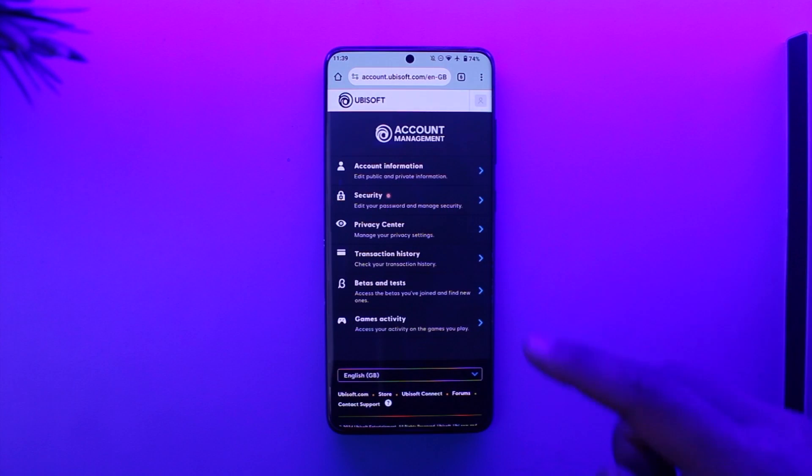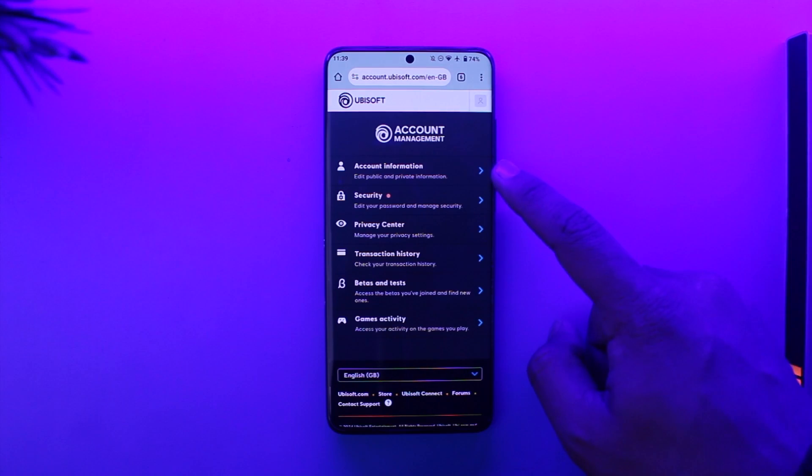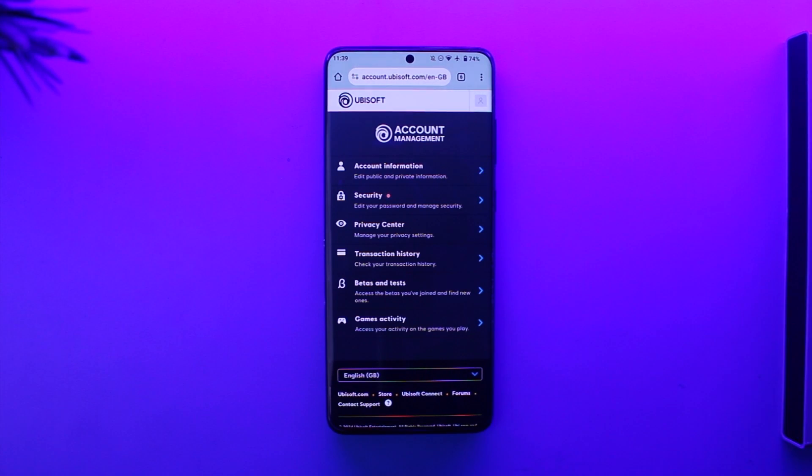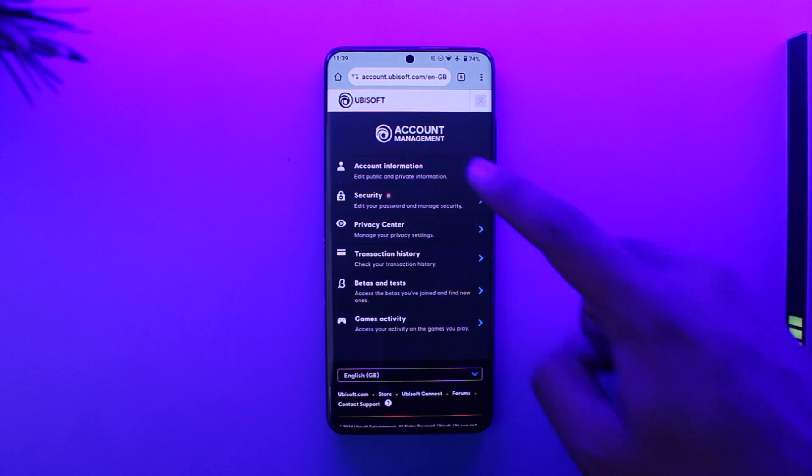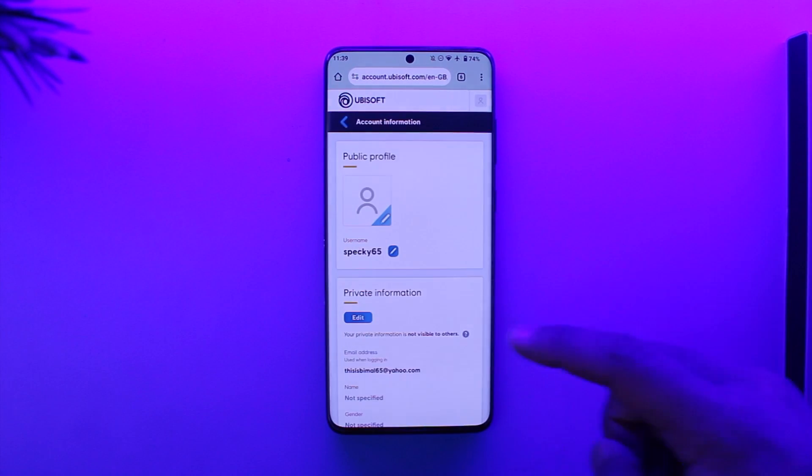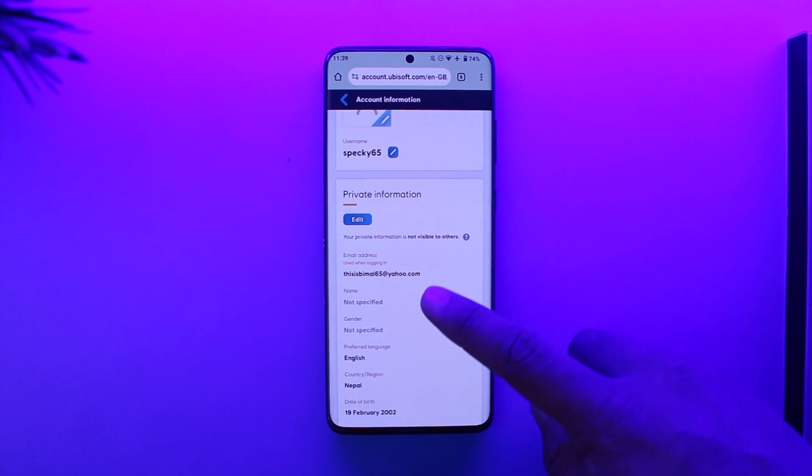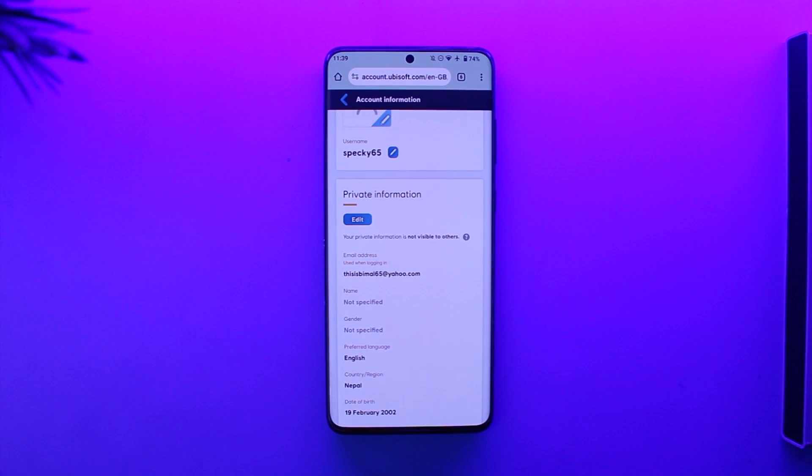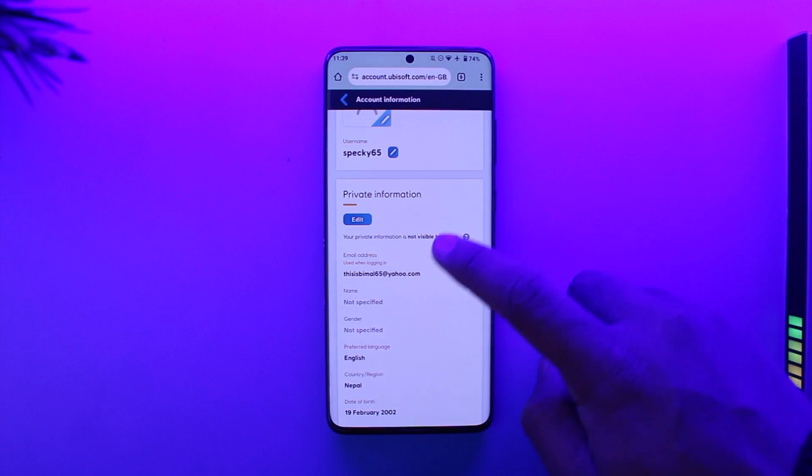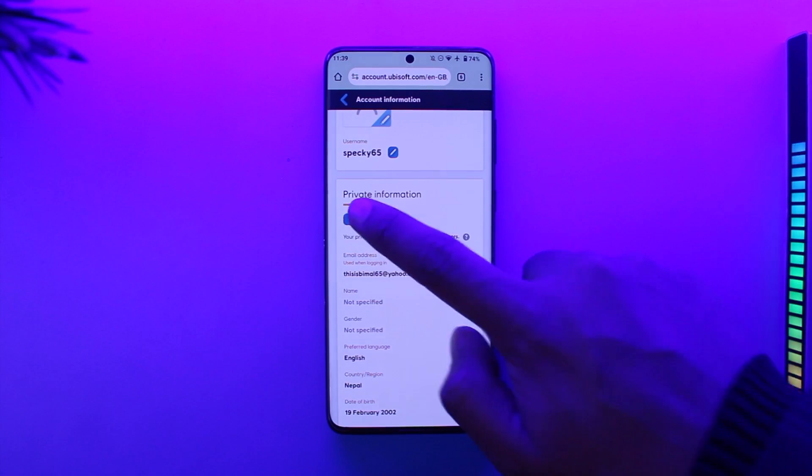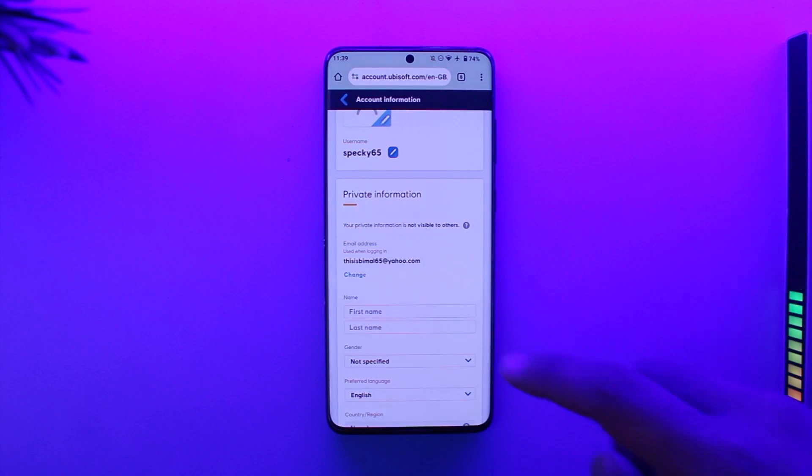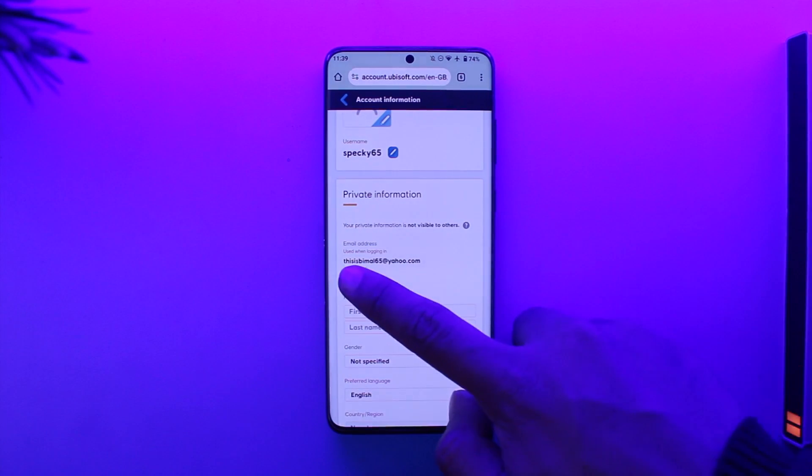After you come over here, you're going to see this type of interface where you can go to account information. Once you go to the account information option, you'll find your private information here, which is your email address. What you can do here is tap the edit button, then tap on the change option.